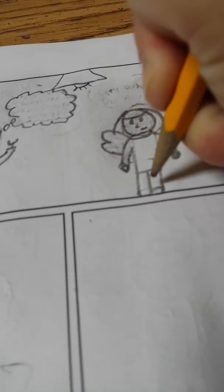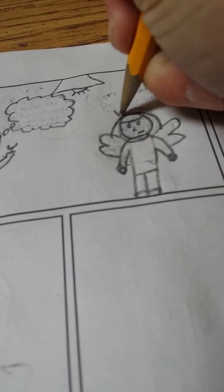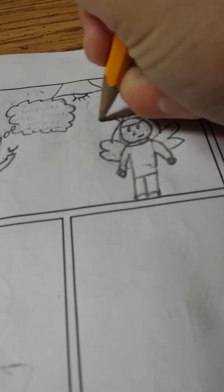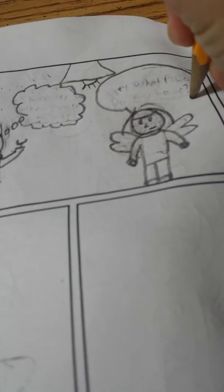There we go. Oh jeez, and then that, and cool. Now it's time for a word bubble. Alright, let's fix that out.